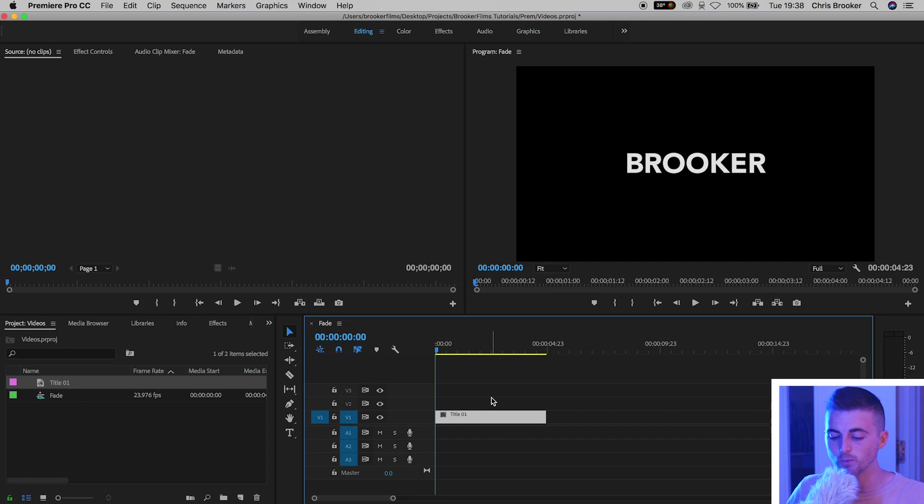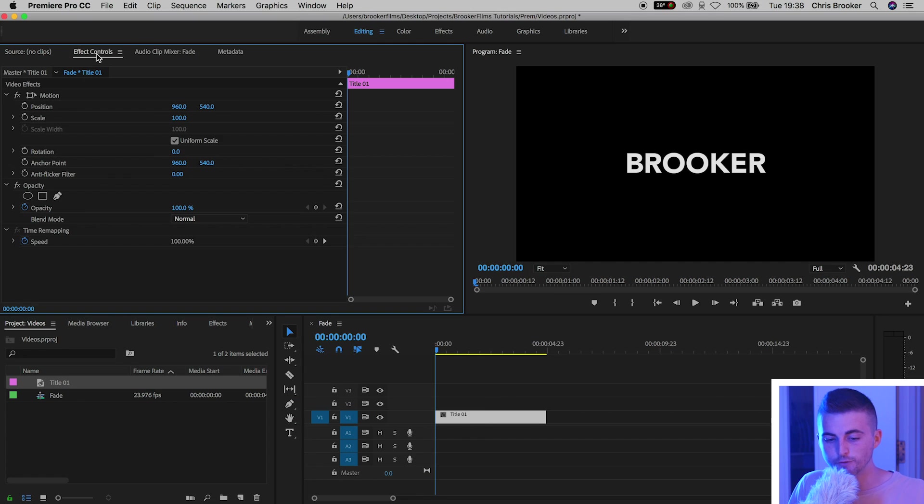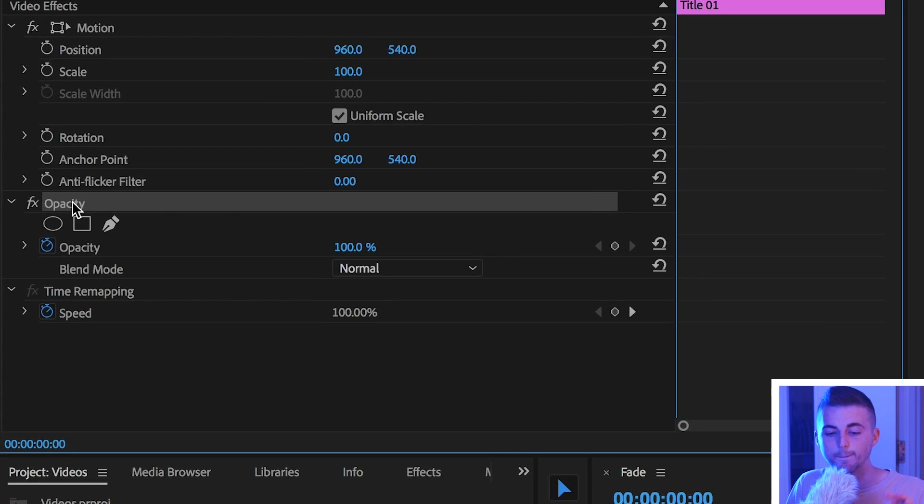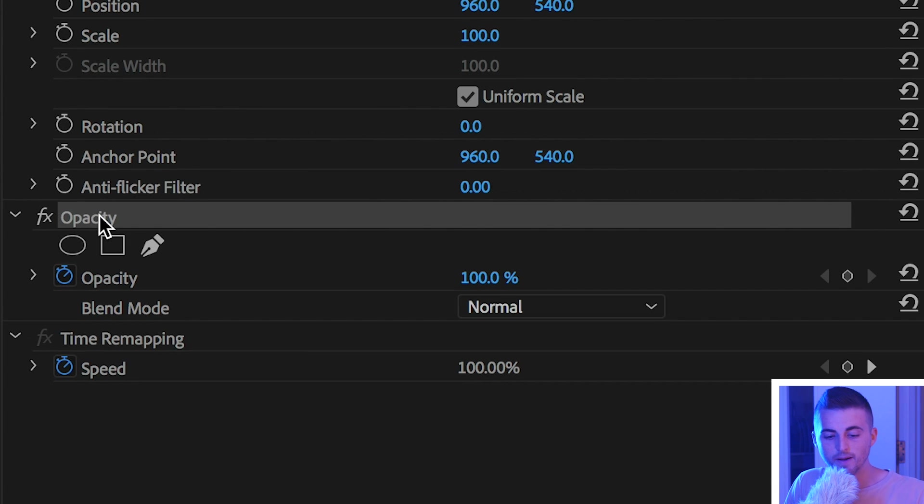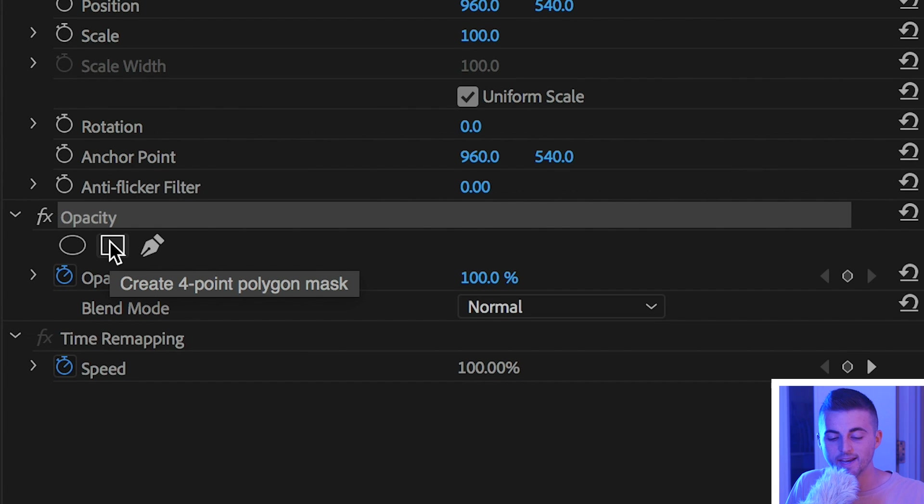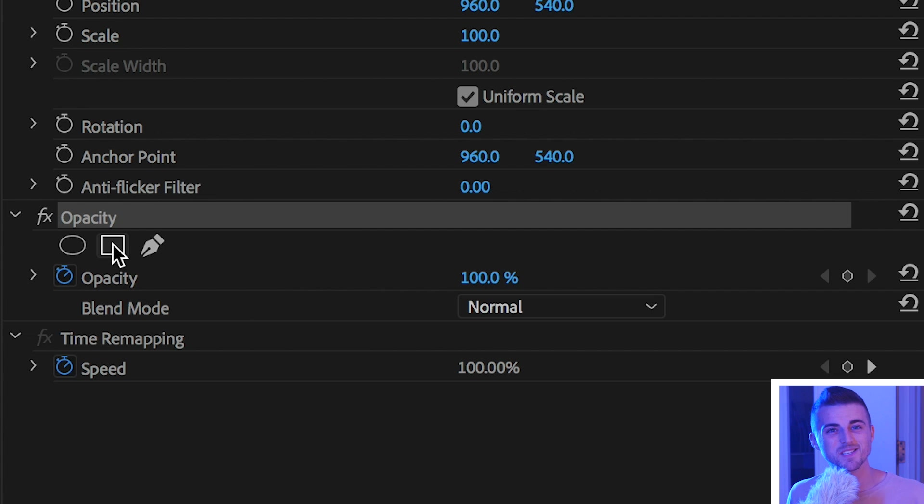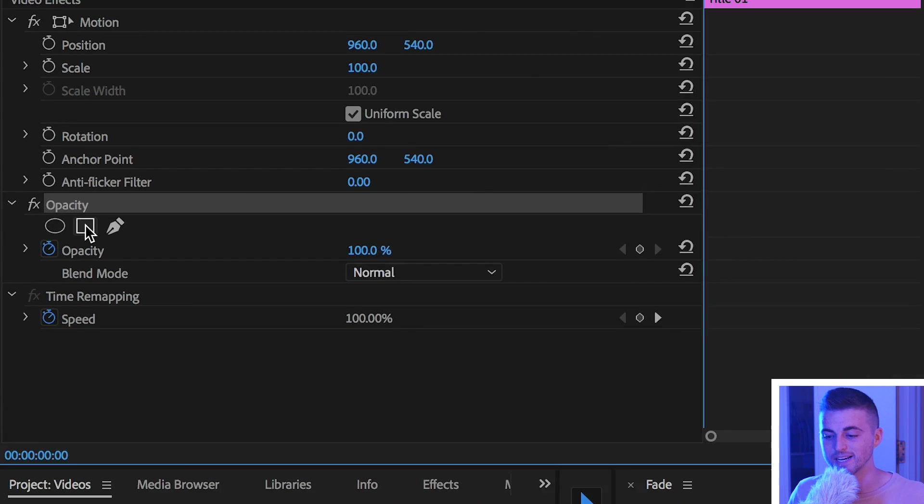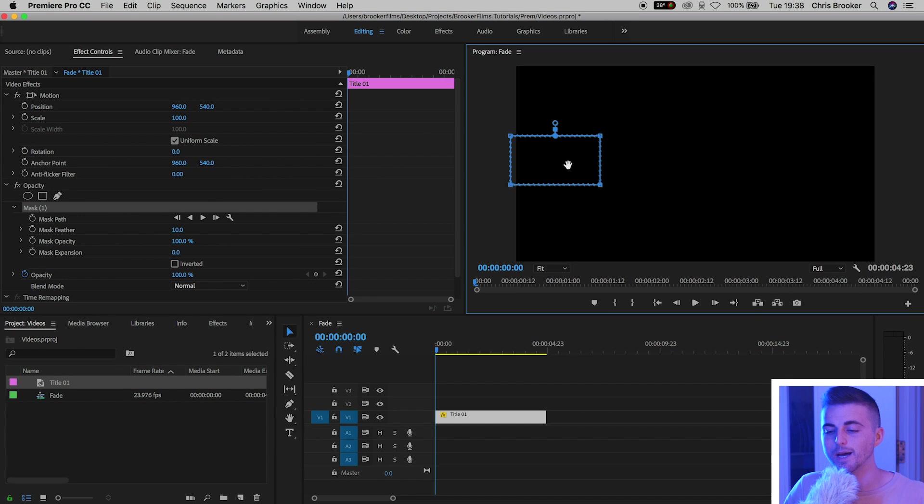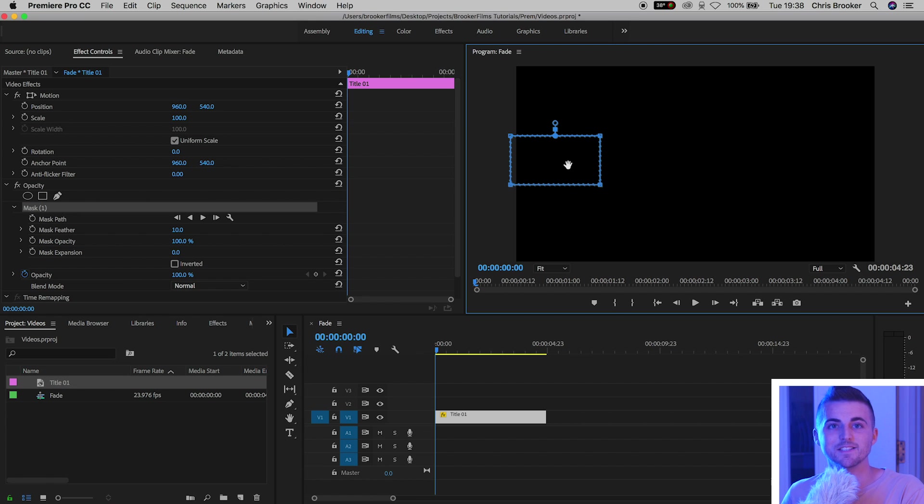So from here we can go ahead and select title one. We'll go into effect controls, go into the opacity tab, and just go ahead and select the create four point polygon mask button, or the button that looks like a rectangle. Now we're just going to drag that all the way over to the left, making sure the text is not visible.